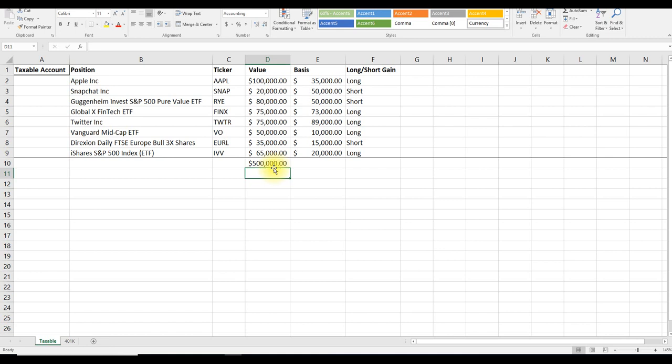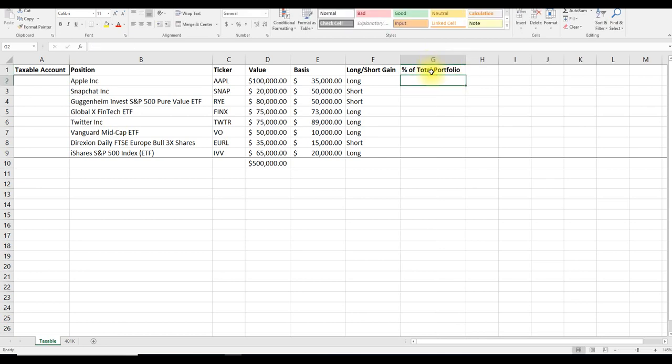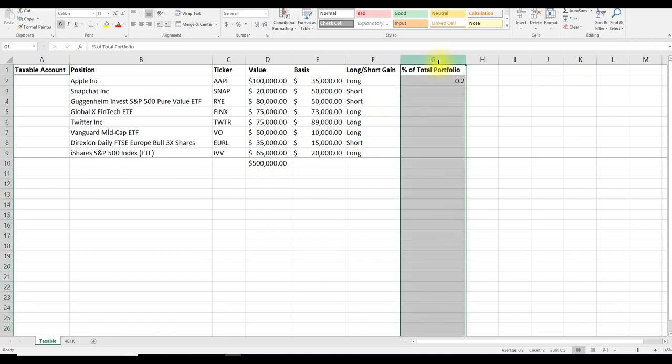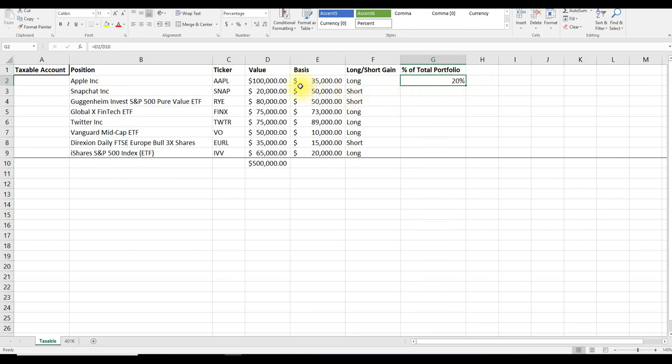The next thing I like to do is take a look at the percentage of assets to the value of her portfolio. So we can create a new column and enter percent of total portfolio. From here, we can hit equals the value of the position divided by the entire amount of the portfolio. If we want to make it look more aesthetically pleasing, we can add the percentage function to give us 20%. So what this number says is that she owns 20% of her entire portfolio in Apple stock.